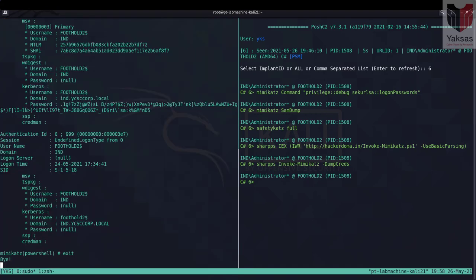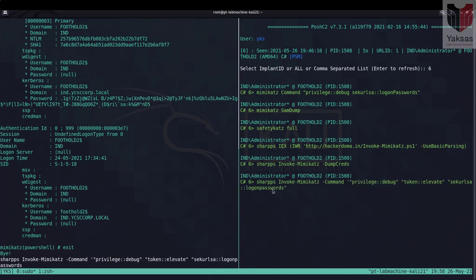Now using this method if you want to dump all the login passwords, you can use this command which is again using SharpPS module and Invoke-Mimikatz that is loaded into the memory of target machine. And then using the hyphen command flag we are specifying the internal Mimikatz command.